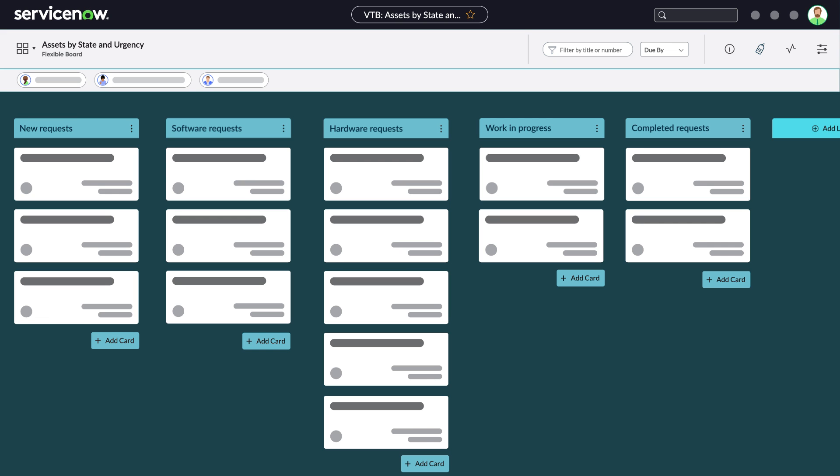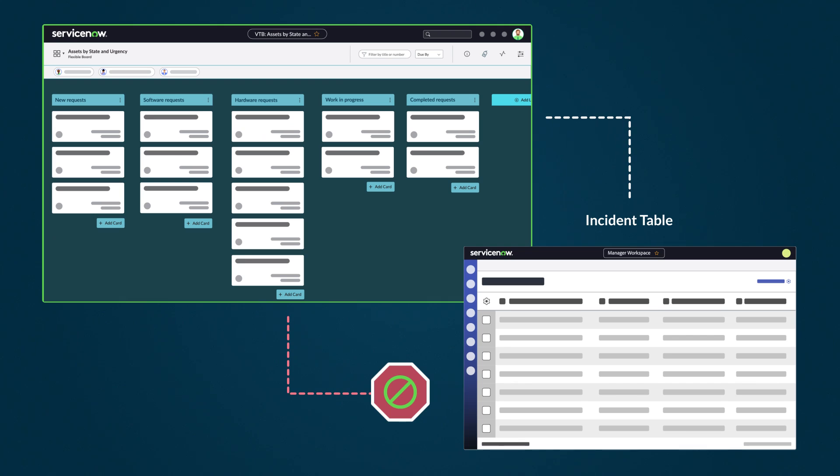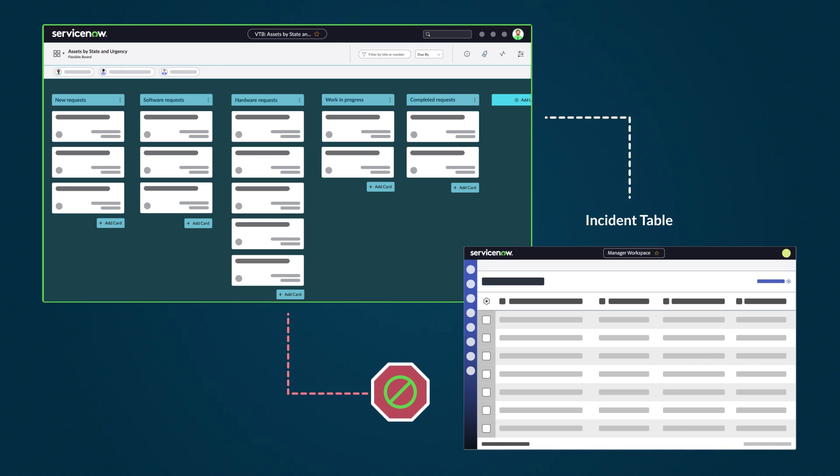Flexible boards are the best option when you don't want to impact the existing work or workflow on the platform, such as when you want to create personal to-do lists, planning exercises, etc. In a Flexible board, lane changes will not update underlying task data.